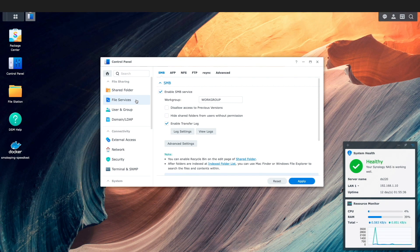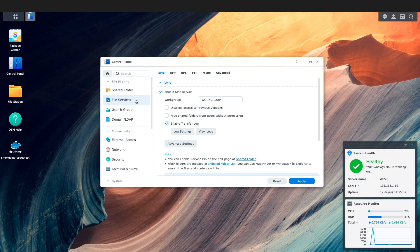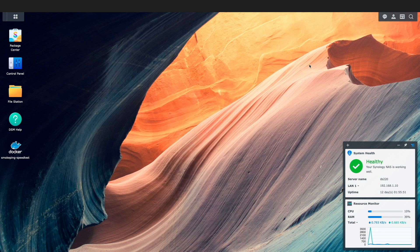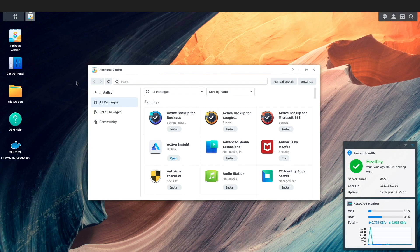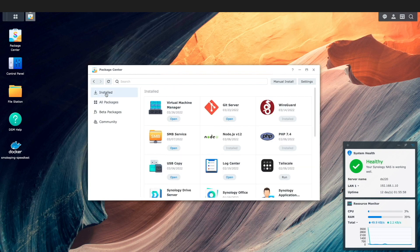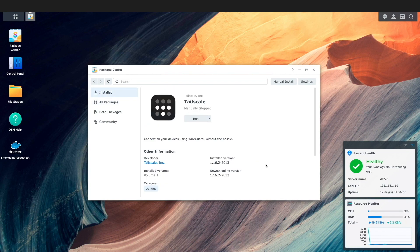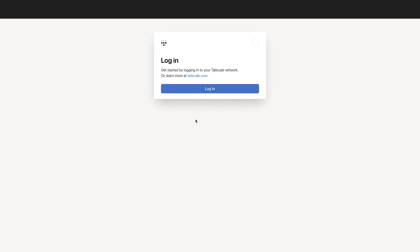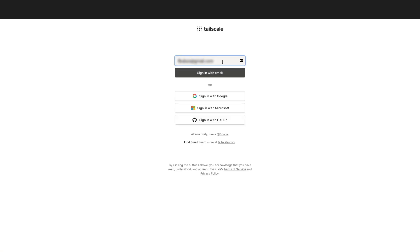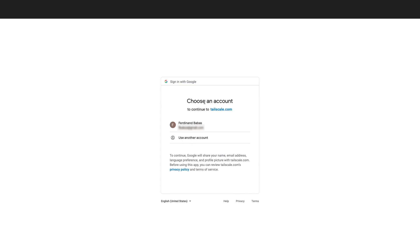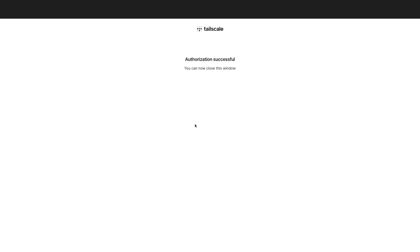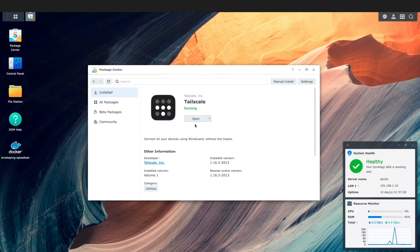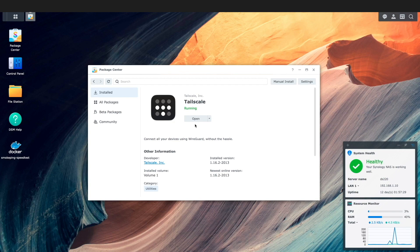Now let's get to setting up Tailscale. I've already installed Tailscale from the package center so I'll just run the service then click open to bring up the Tailscale login window. Here I'll click login then sign in with my Gmail account. Once authorization is successful I'll close this window and Tailscale should be set up on my Synology NAS.